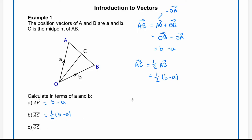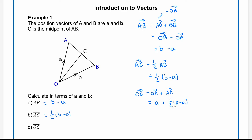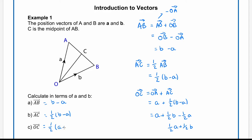For part c, the vector OC. We can get to OC by going from O to A, followed by A to C. O to A is a, and A to C we've worked out as one half of (b minus a). Expanding the bracket gives a plus one half b minus one half a. Collecting the a terms gives one half a plus one half b, which we can factorise to one half lots of (a + b).